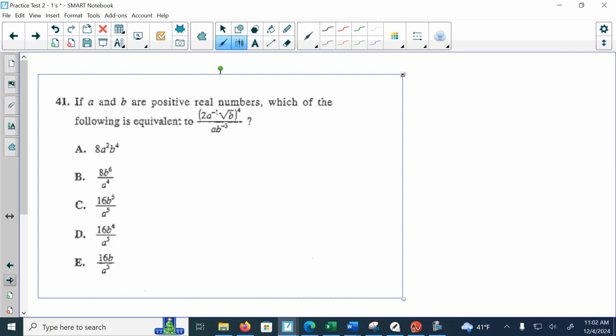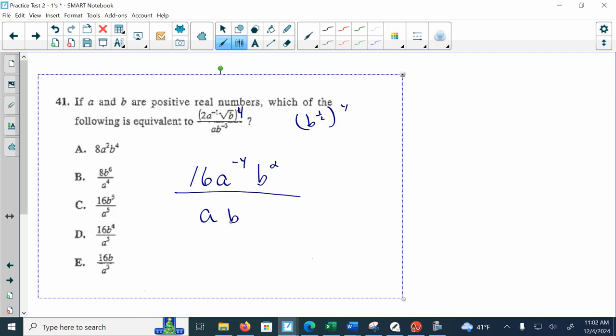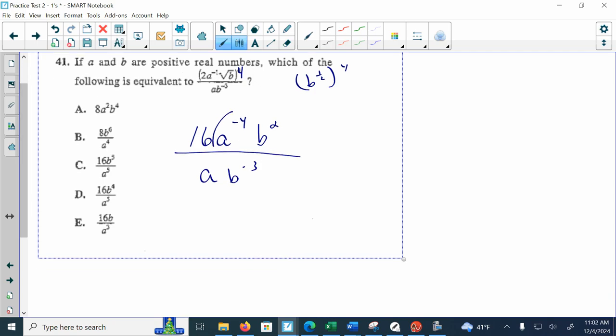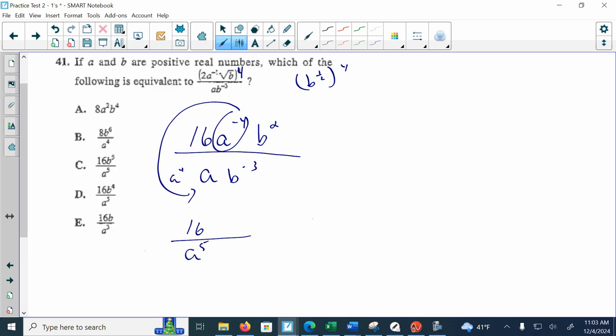Problem 41: What is the following equivalent to? Everything here is being raised to the fourth power. 2 to the fourth power is 16. When raising a power to a power, I multiply, so this will be a^(-4), and b^(1/2) raised to the fourth is b². This is all over b^(-3). I take this negative exponent and bring it down, so 16 stays in the numerator. Now I have a^4 in the denominator, and b^(-3) switches places to become b³, giving me b⁵ total. The correct solution is C.